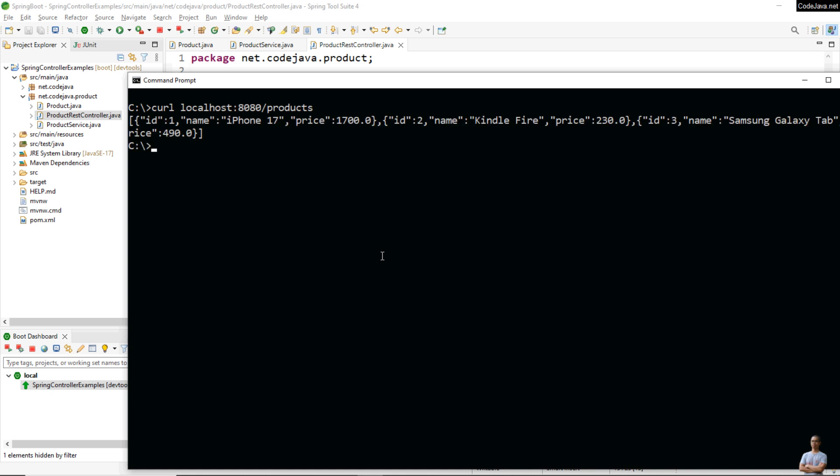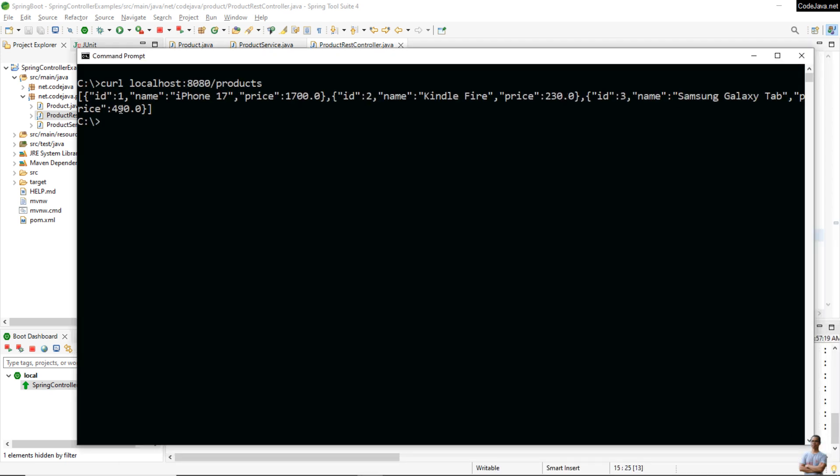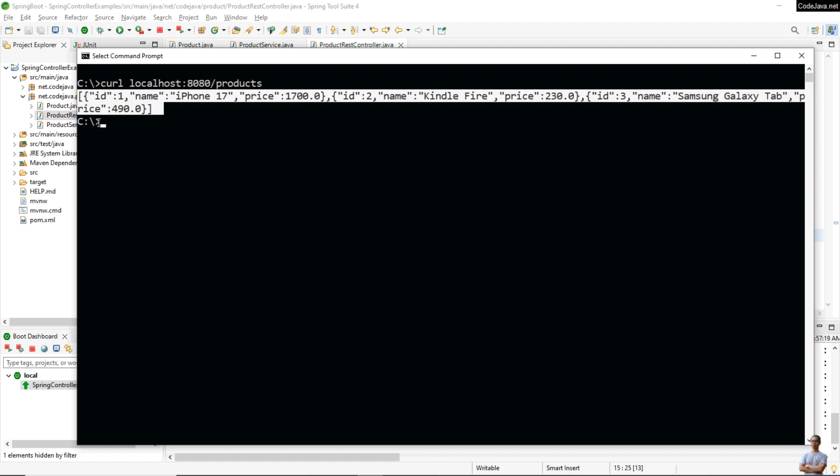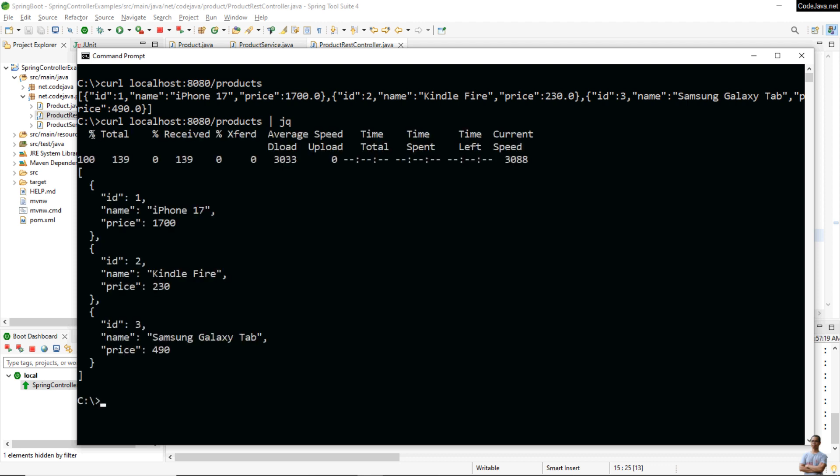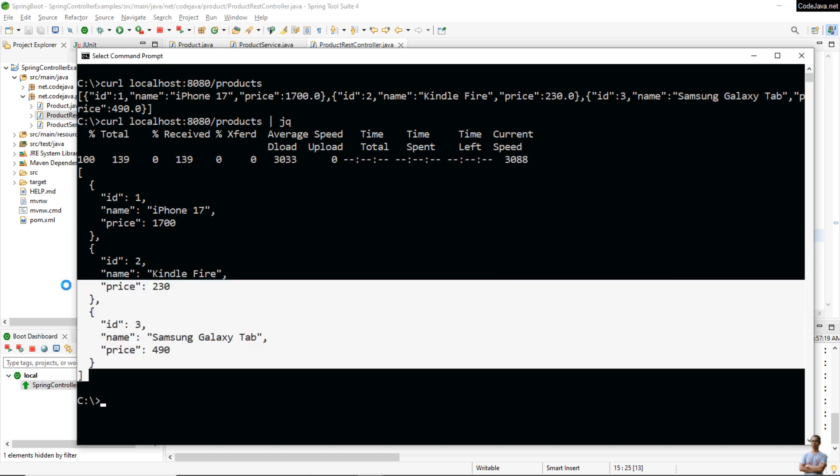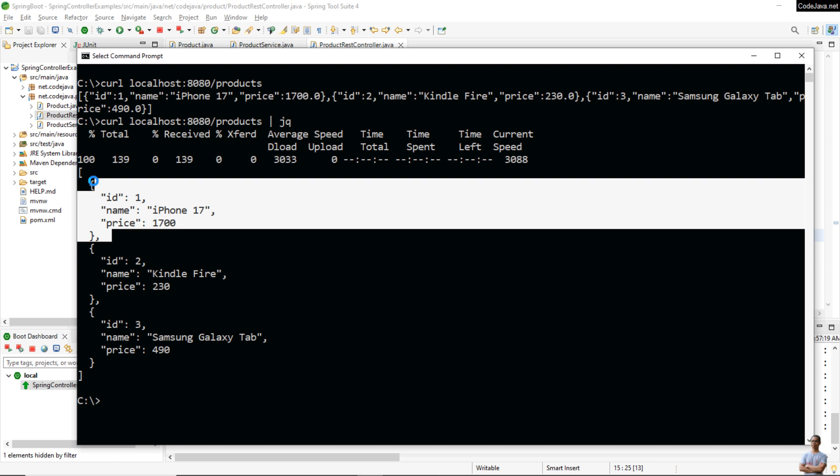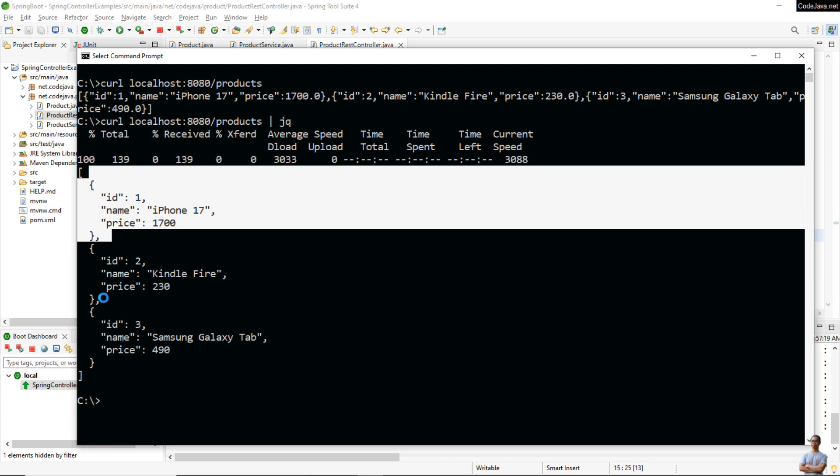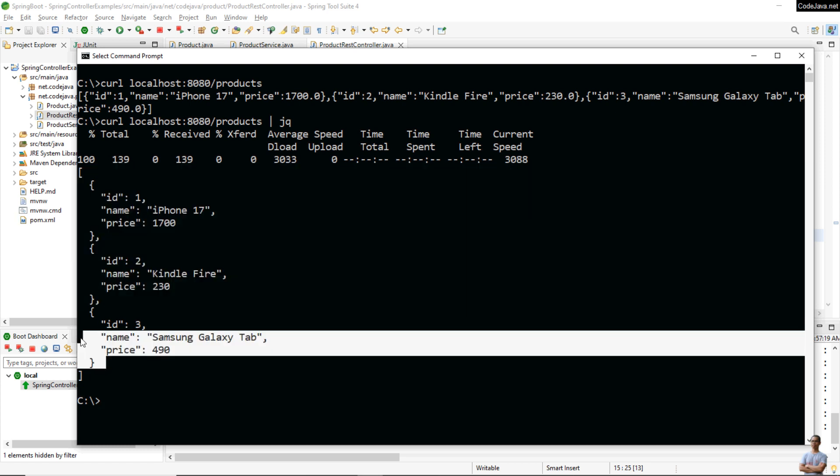Let's see. You see the response body is a JSON document, an array. Let me use this syntax so we can see the formatted output easily. You see it is an array that contains three objects: product ID one, product ID two, and product ID three.